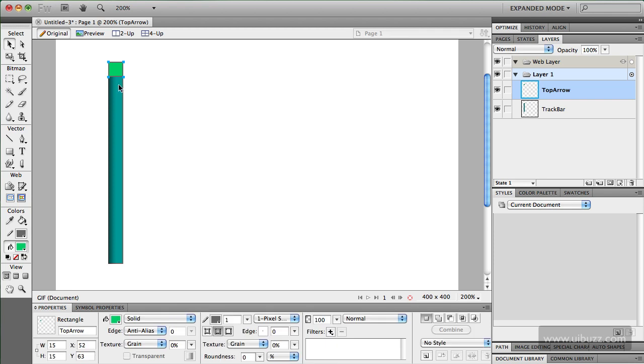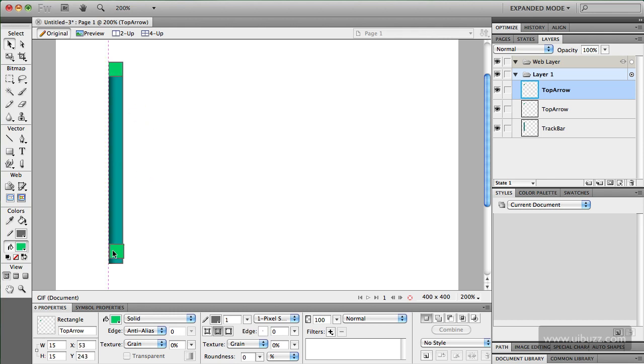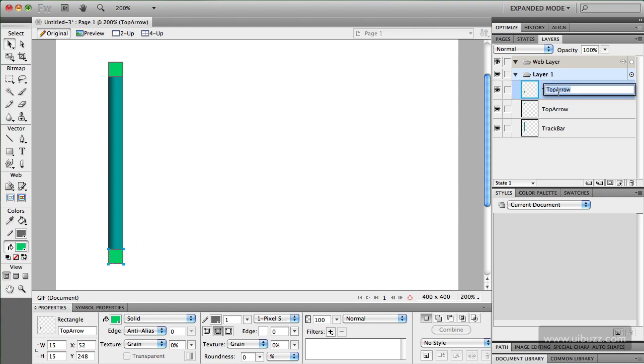And I'm going to copy and paste that now. And what I'm going to do is just reposition it. I'm going to let Fireworks smart guides help me to position it down here. And we'll rename this one the bottom arrow.